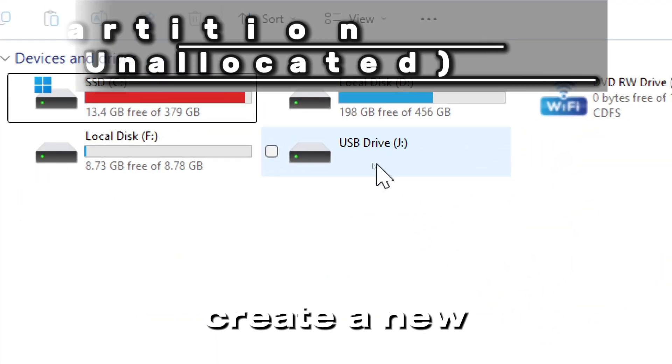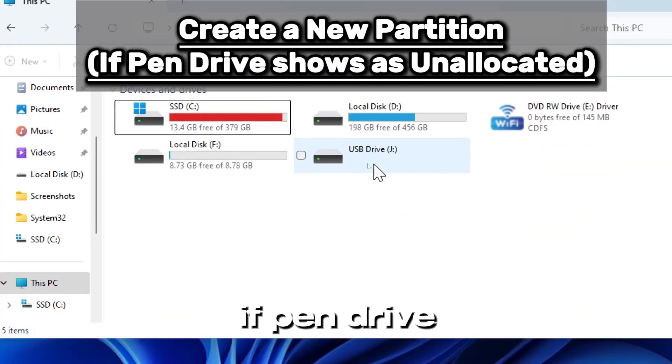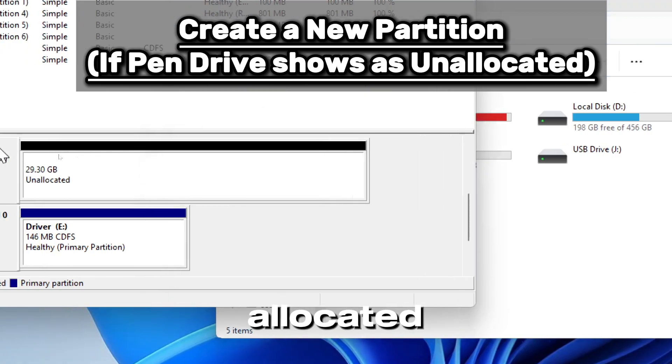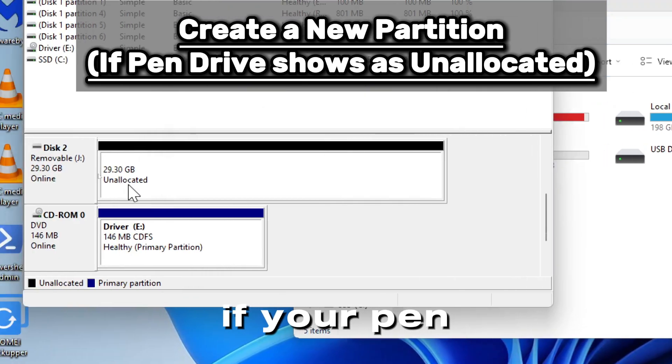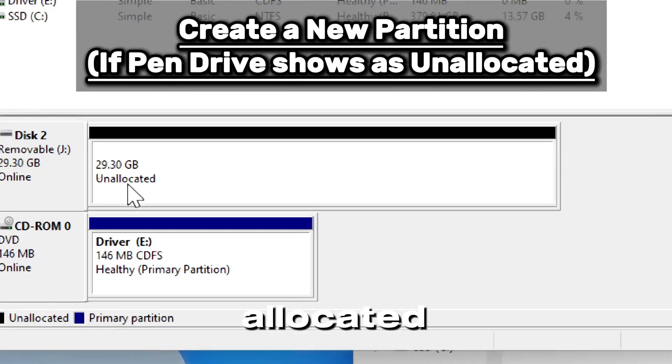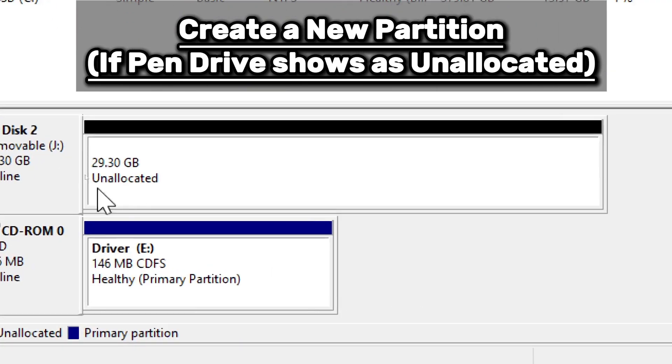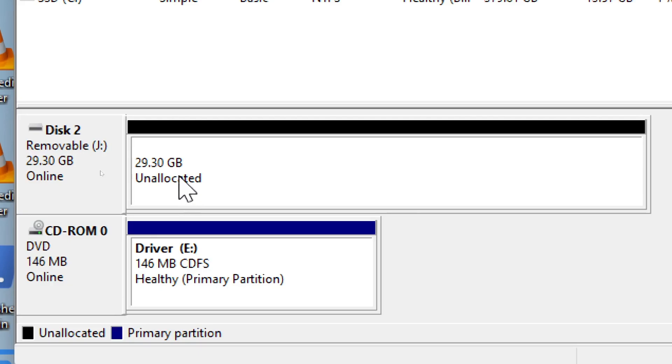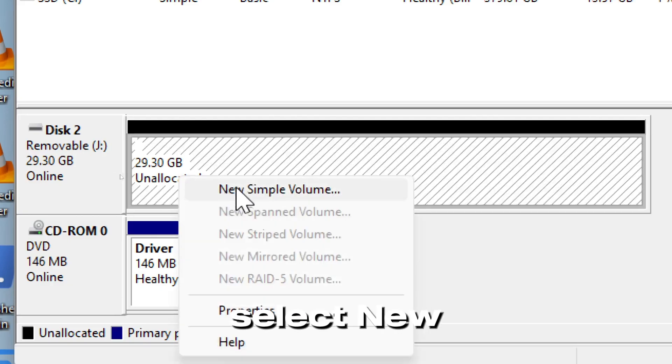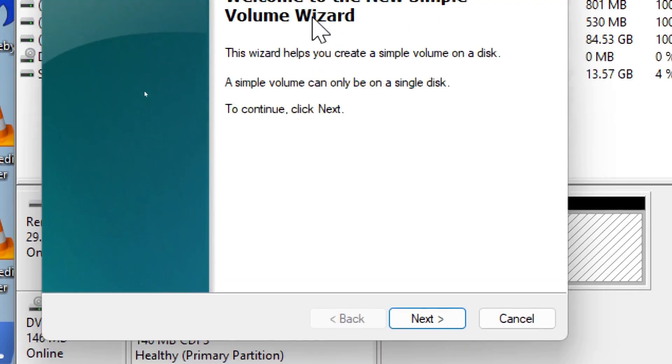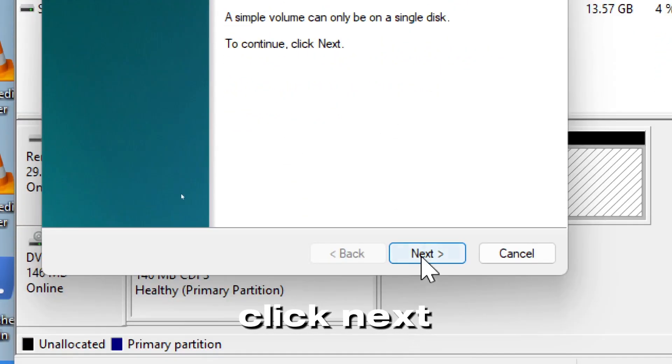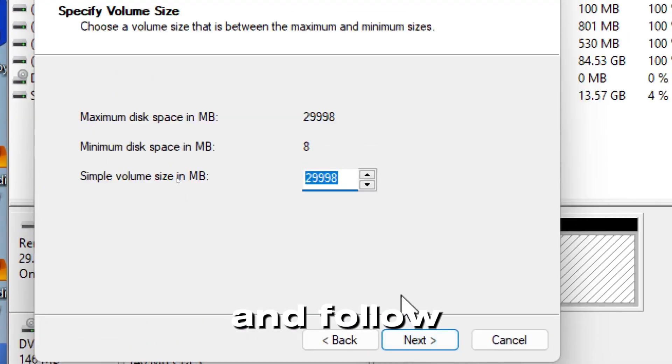Create a new partition if pen drive shows as unallocated. If your pen drive is unallocated, you need to create a partition. Right click on the unallocated space, select New Simple Volume, click Next, and follow the wizard.